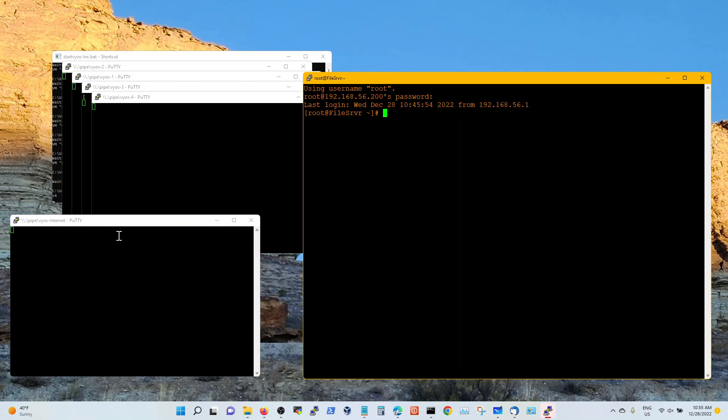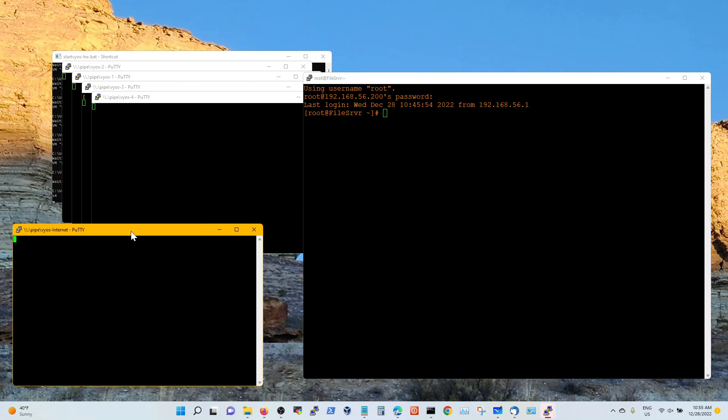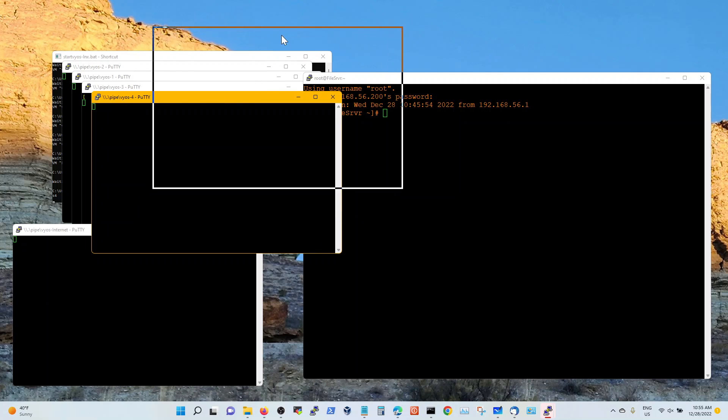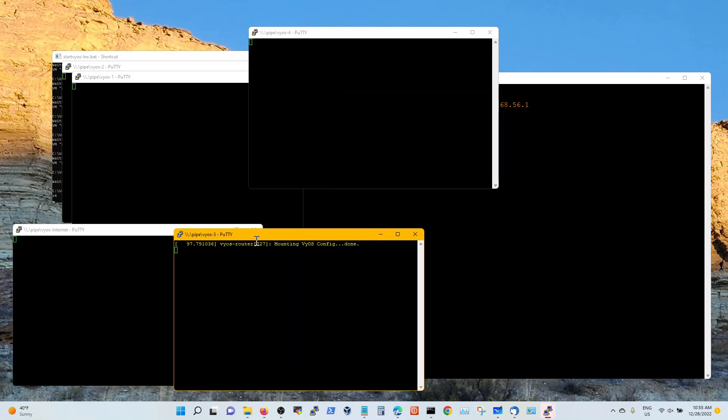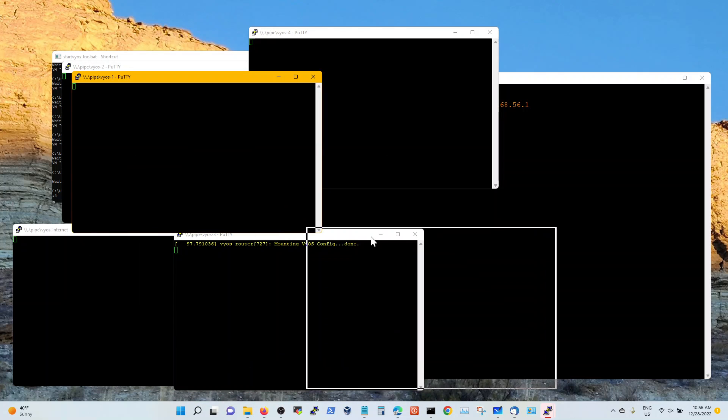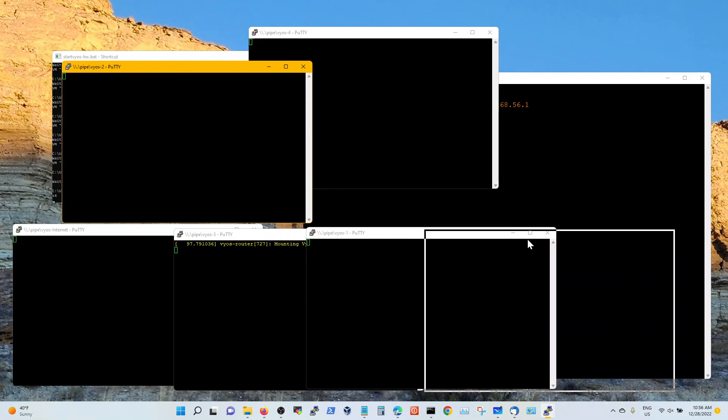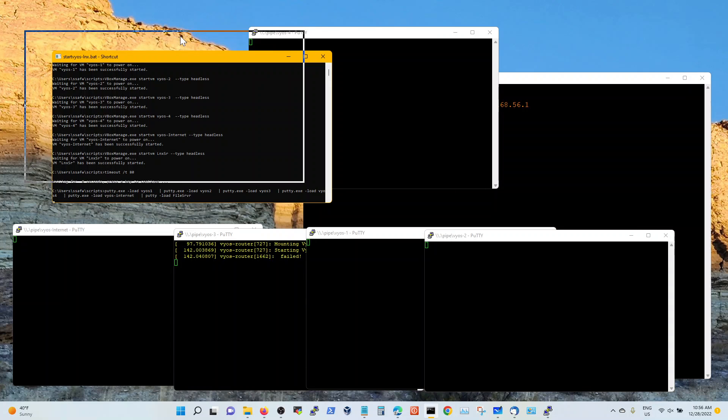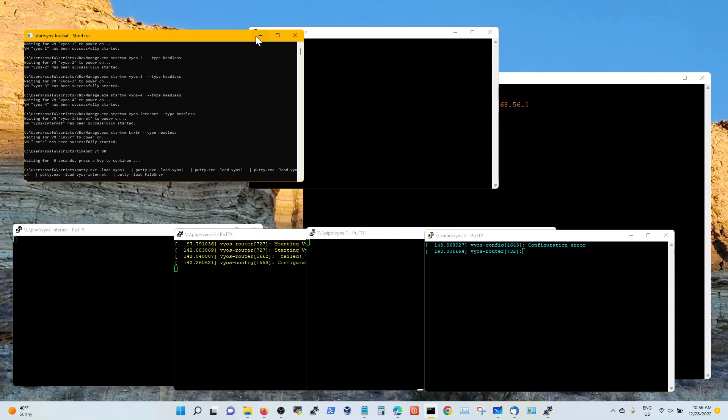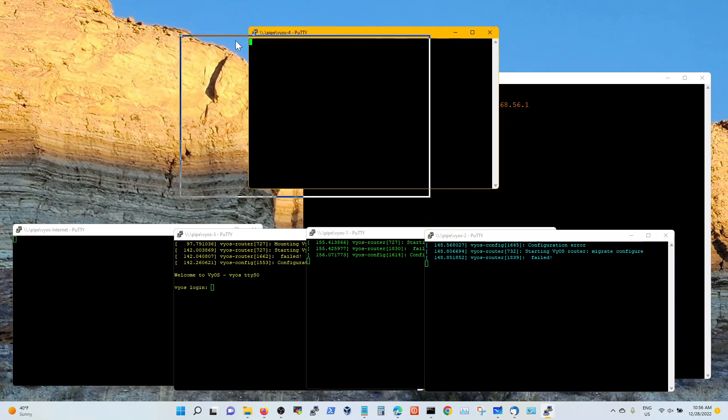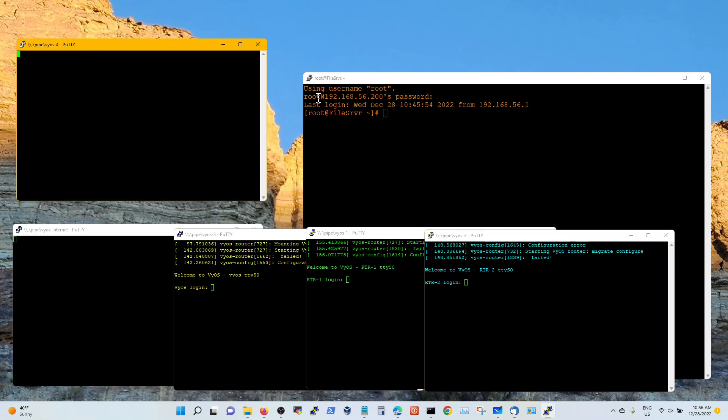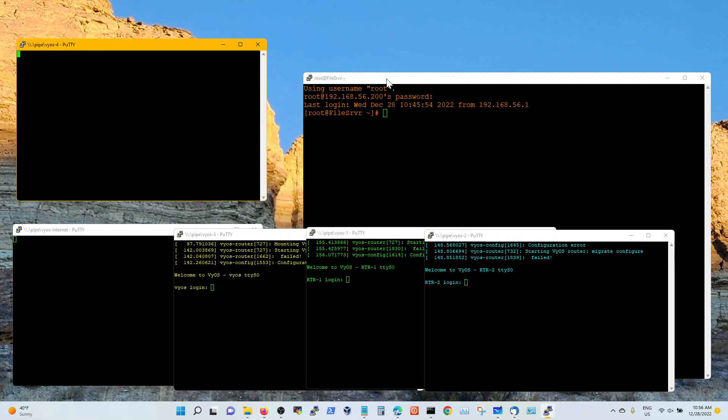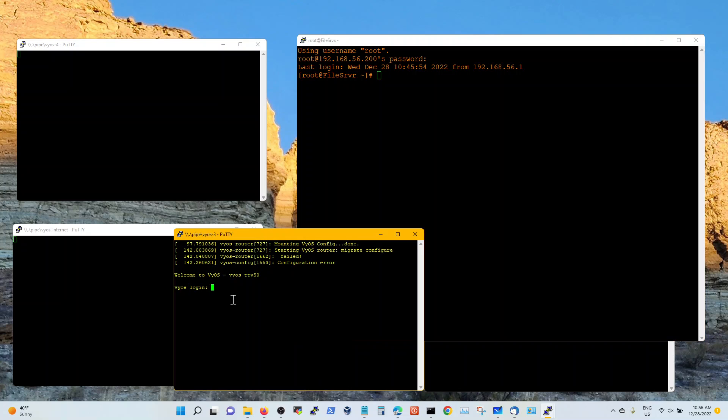Now I'm waiting on my putty sessions into the Vios routers. And you can see that these guys are coming up as they're getting booted up. A little bit slow based on your CPU load, obviously. This one came up already.